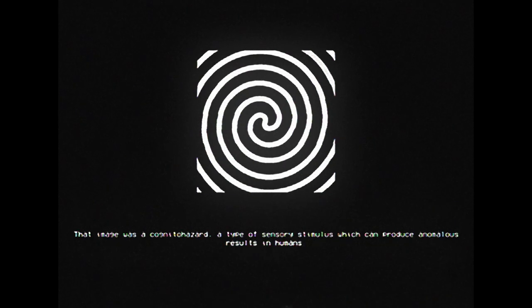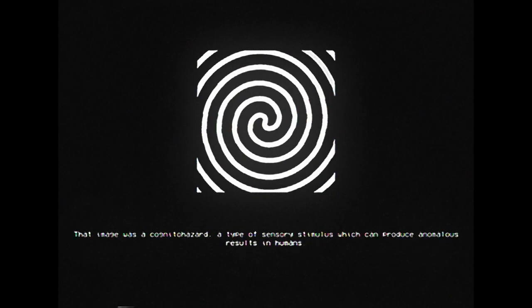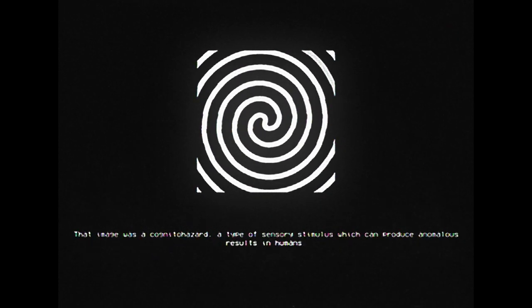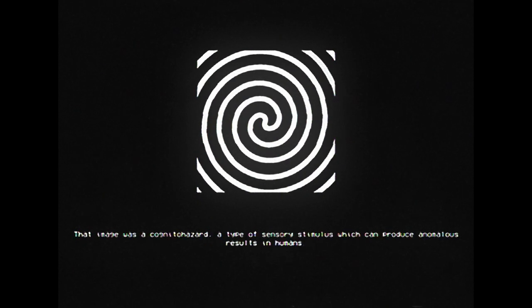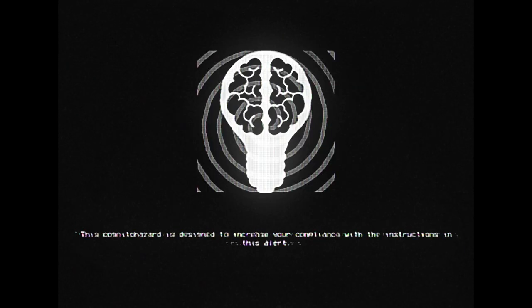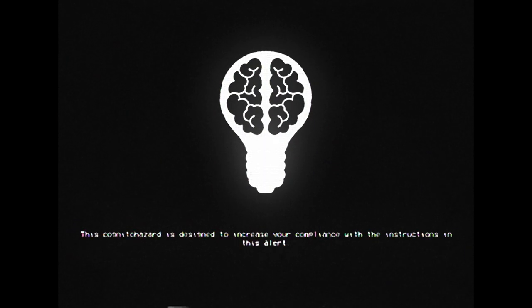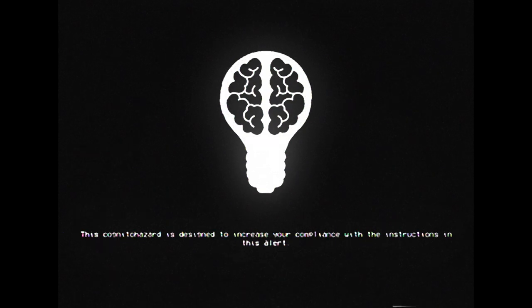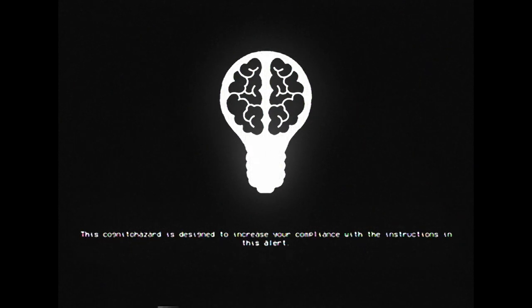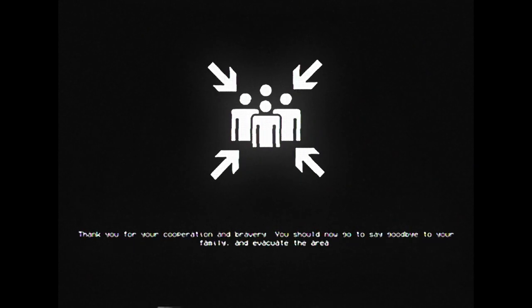That image was a cognitohazard, a type of sensory stimulus which can produce anomalous results in humans. This cognitohazard is designed to increase your compliance with the instructions in this alert.